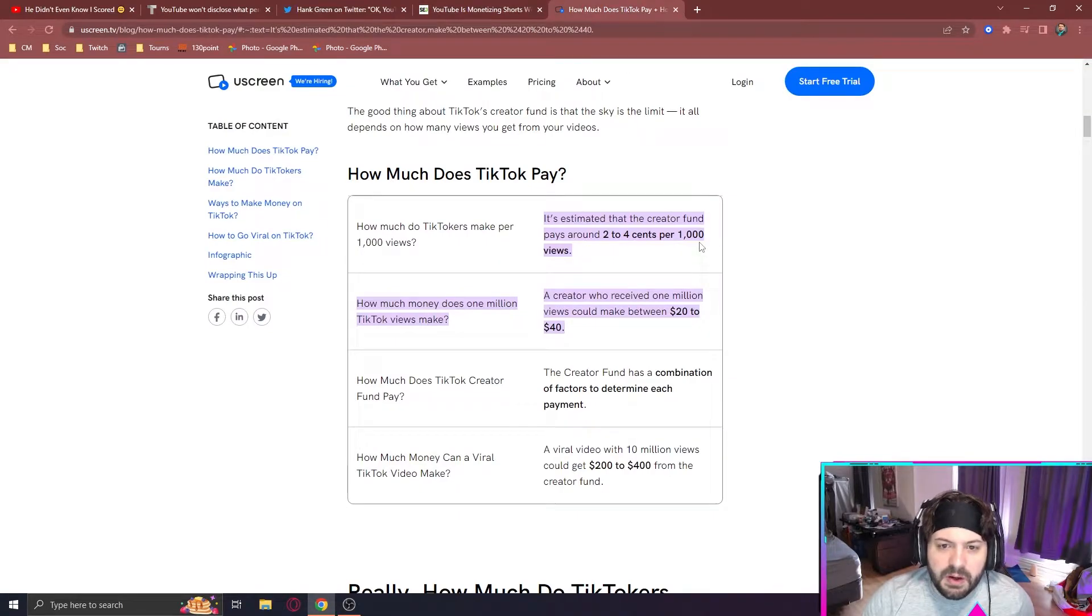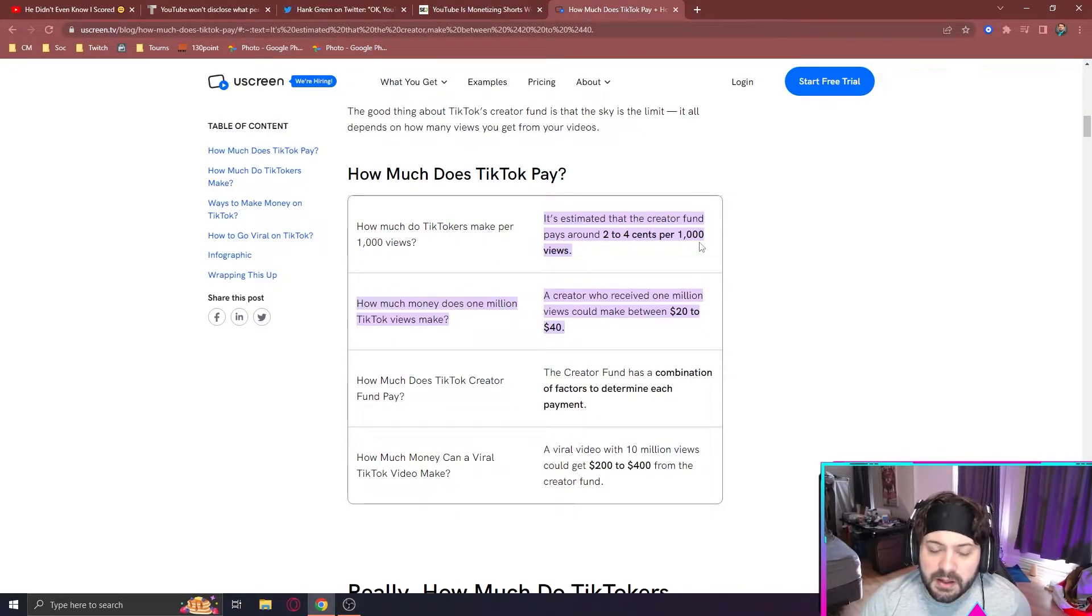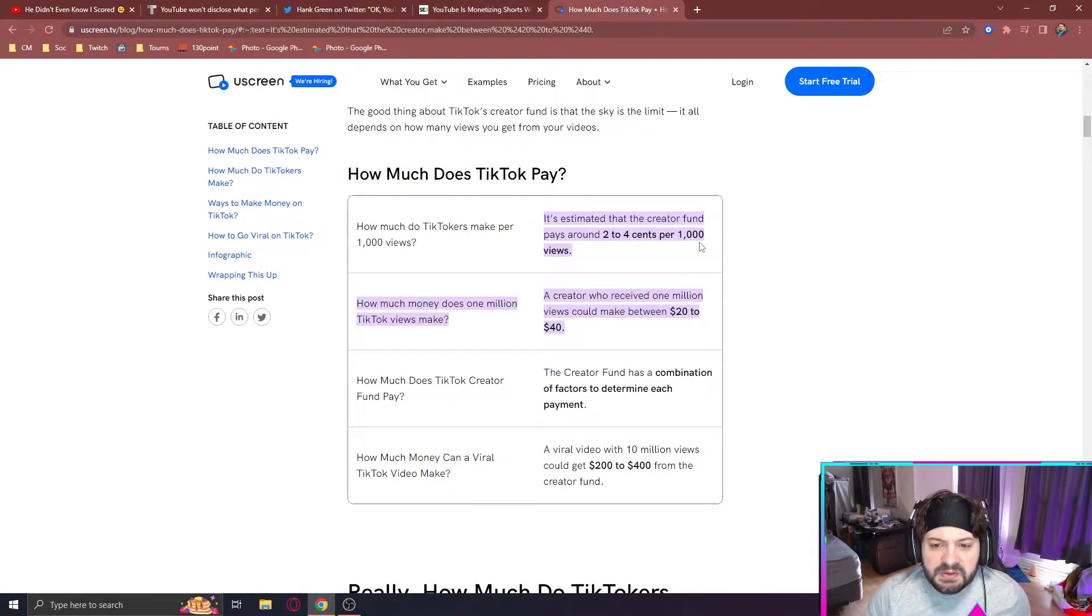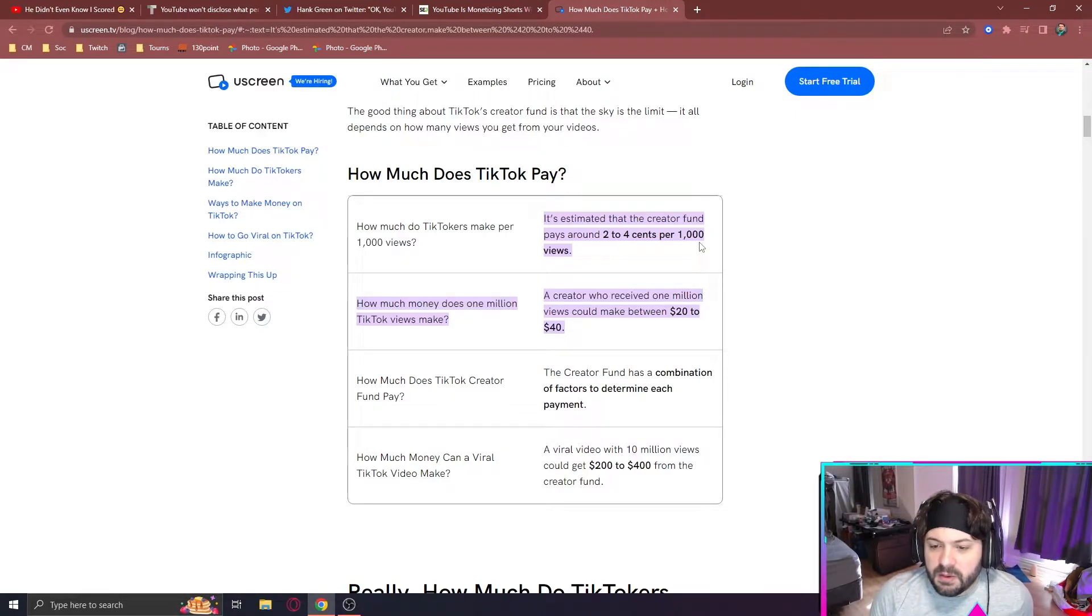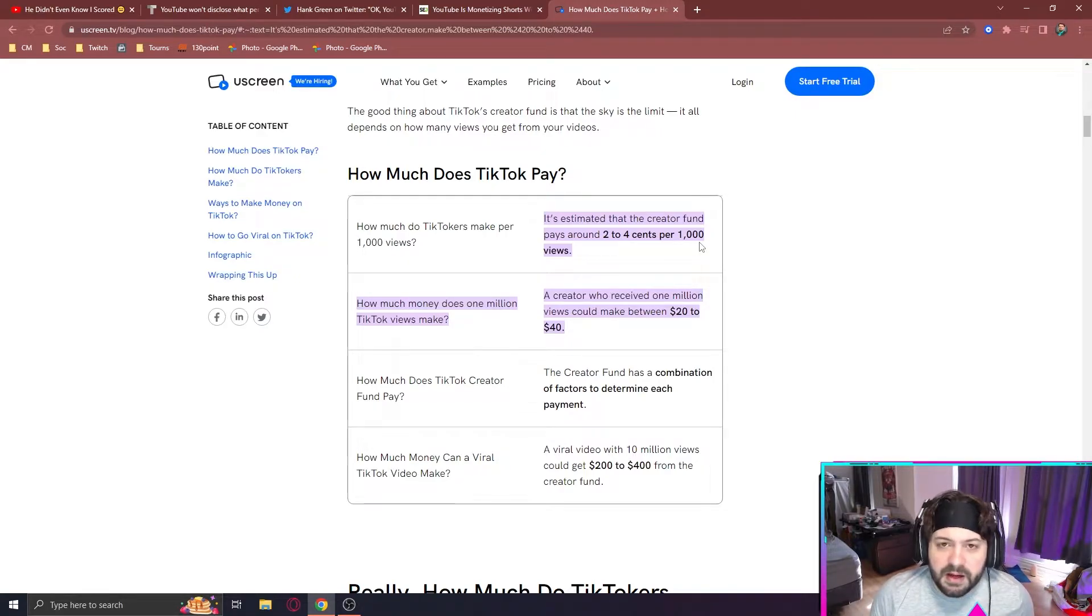Right now on TikTok, you have the creator fund, which is 2 to 4 cents per thousand views. So a million viewed video is $20 to $40. Nothing that exciting.